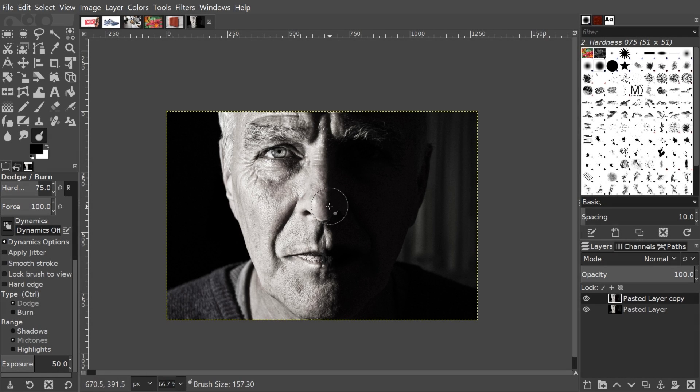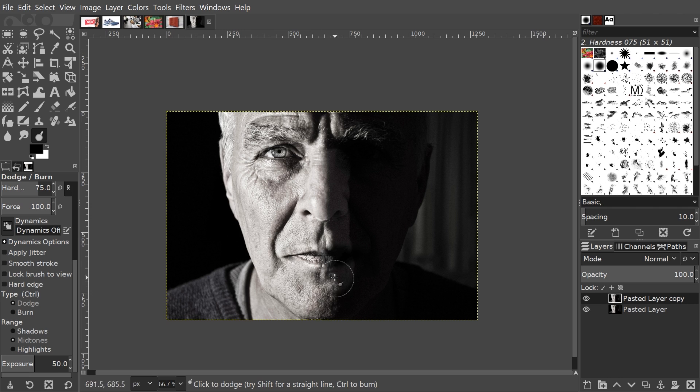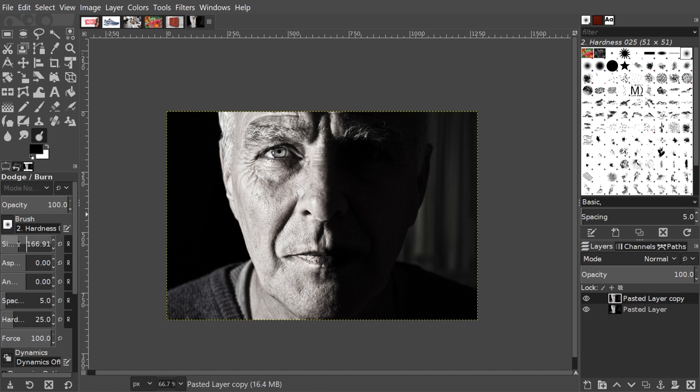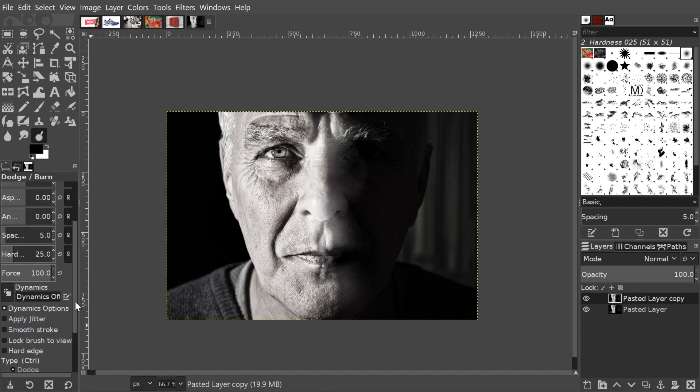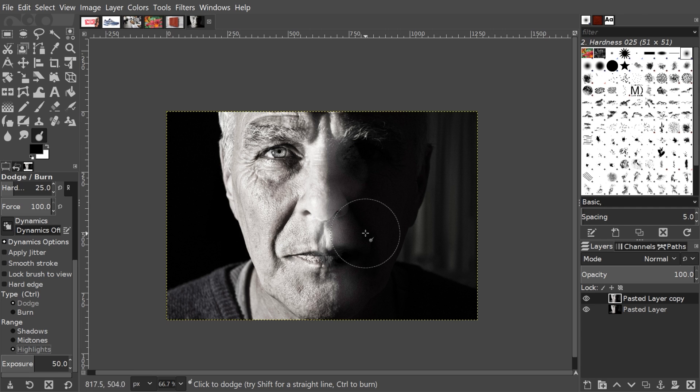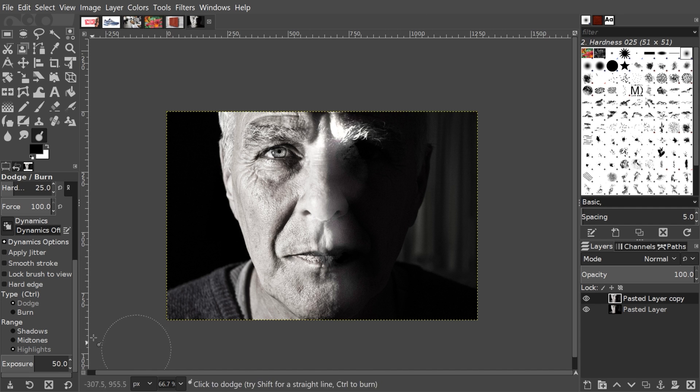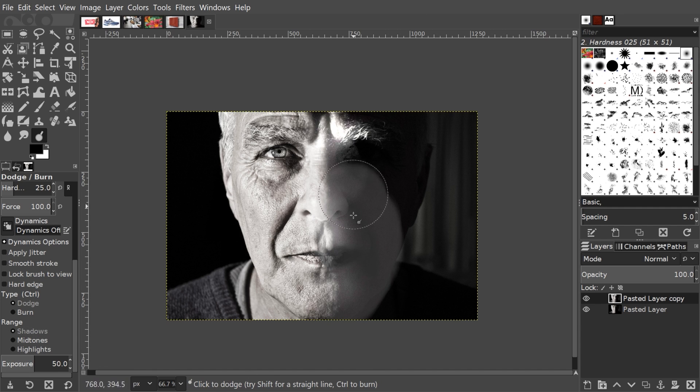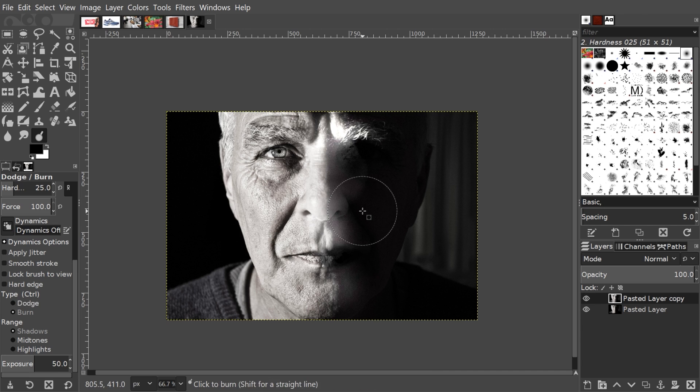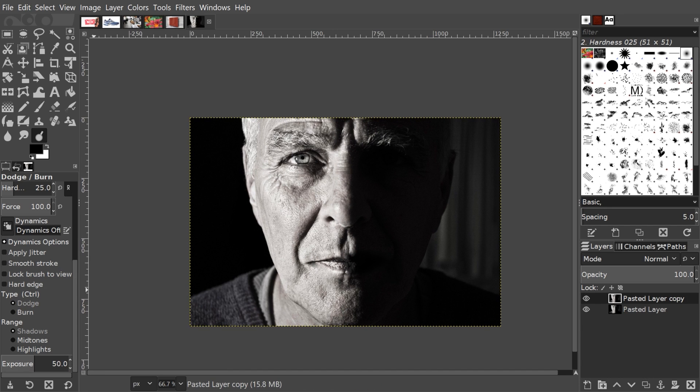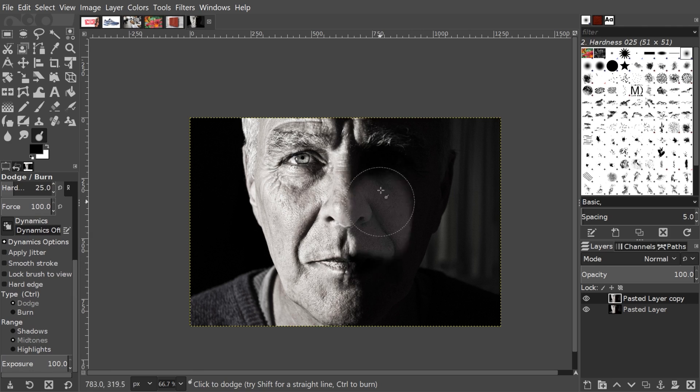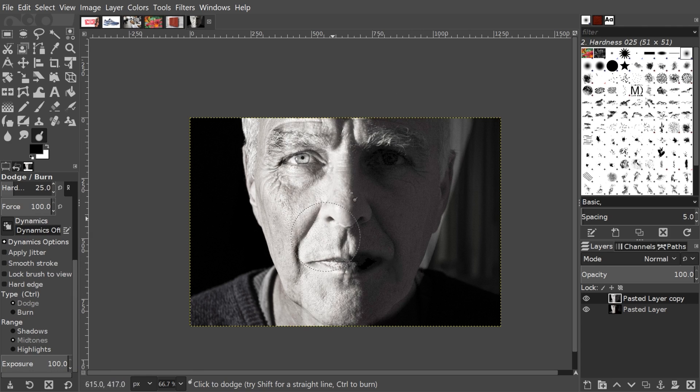The Dodge and Burn Tool is used for lightening and darkening specific areas of your image based on the brush you choose and its settings. Dodge can be used to lighten shadows, whereas Burn can be used to darken shadows. You can adjust the intensity of the effect by changing the exposure in the tool settings, and you can also choose to apply the effect only to the shadows, midtones, or highlights.